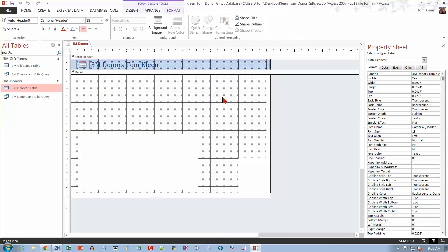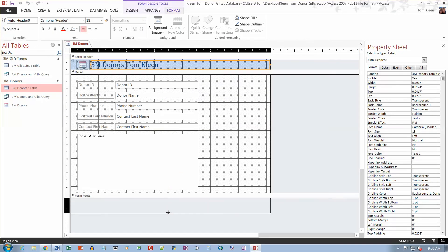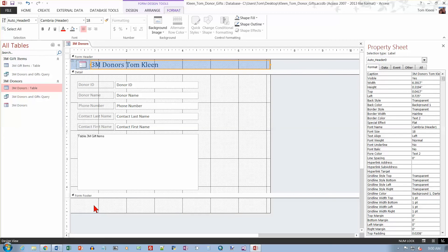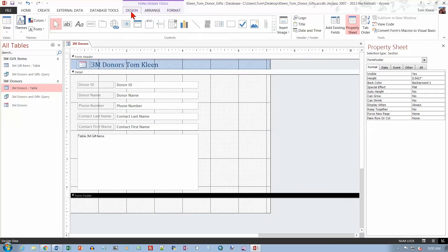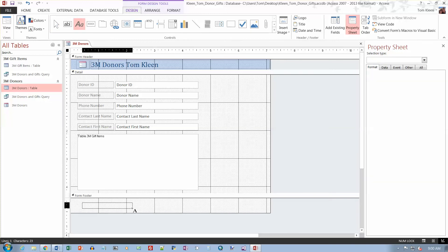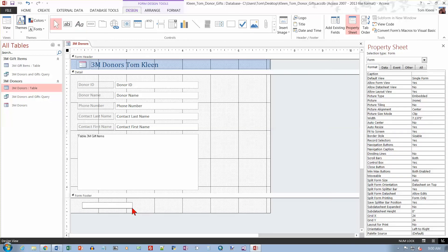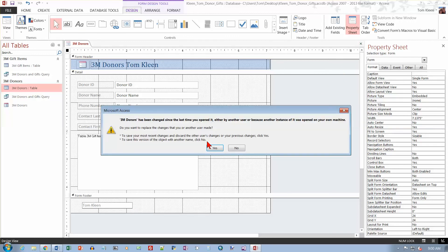Now in design view, there's a footer down here. I just need to drag it down. And then we want to insert a label. This is the label icon, it's on the design tab. Just drag it down here and put your name in. And that takes care of our form.